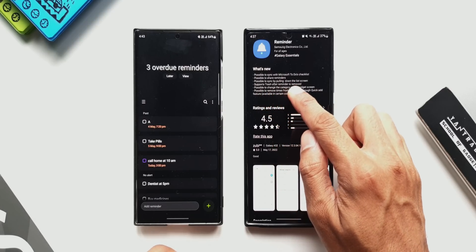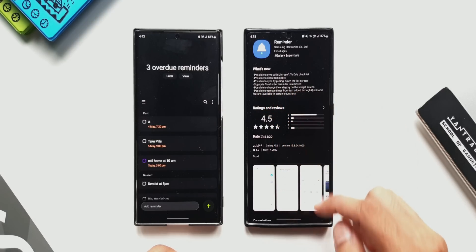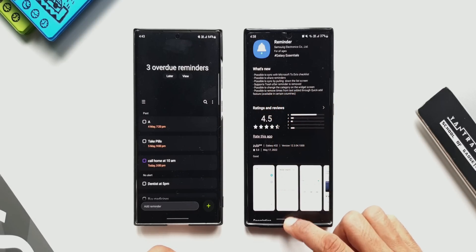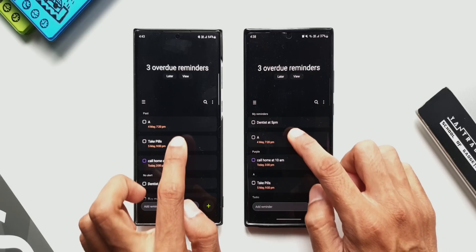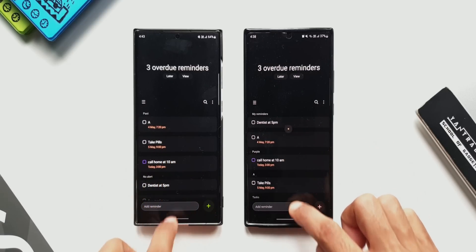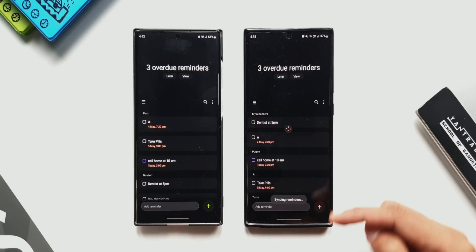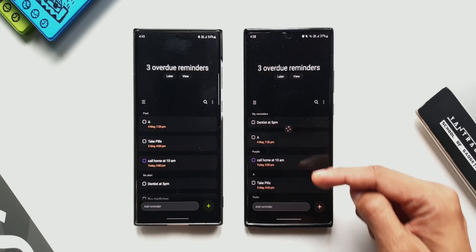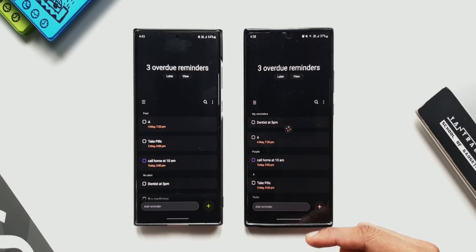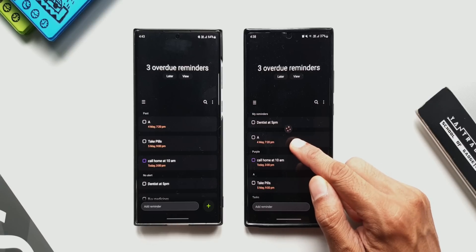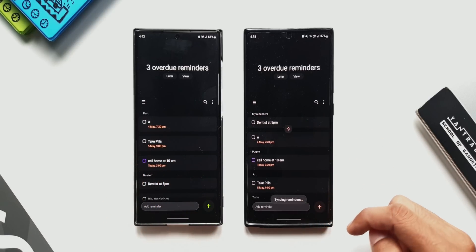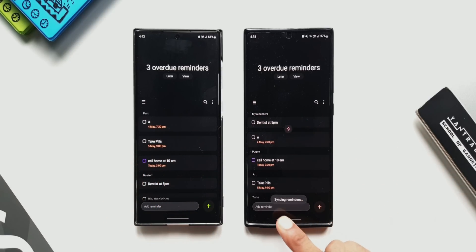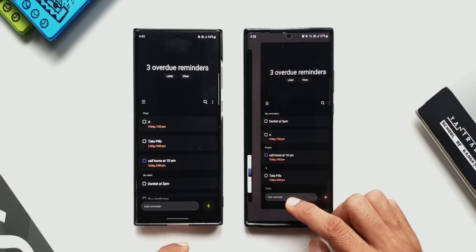The third feature says it's possible to sync by pulling down the list screen. Pulling the screen on both versions of the app, you can see that on the phone with the updated Reminder app the reminders are getting synced. These reminders will sync with both Samsung Cloud as well as your Microsoft account.